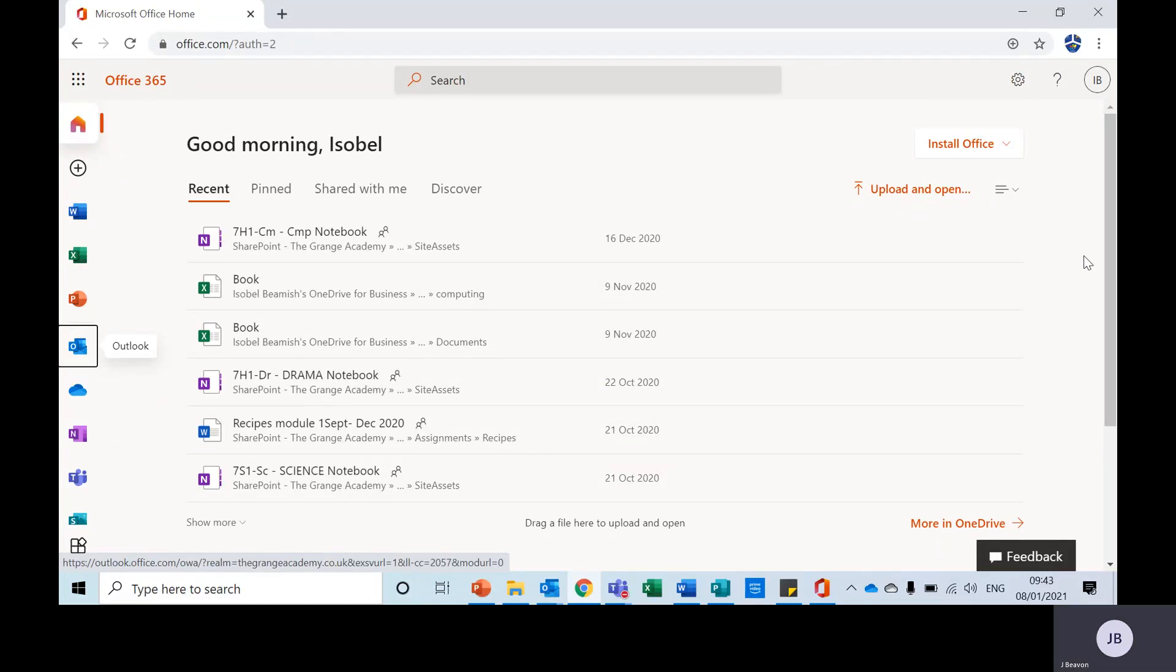Hello everybody, today I just wanted to show you how you can access your timetable through Outlook in case you're not sure what lessons you have got.